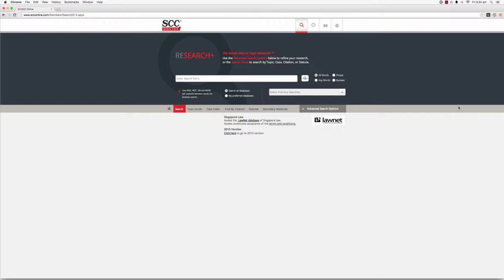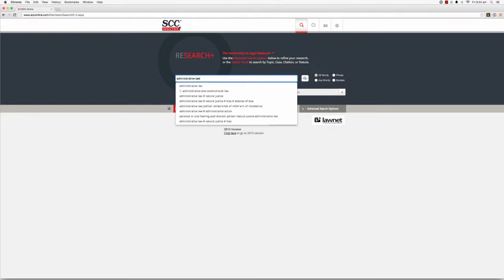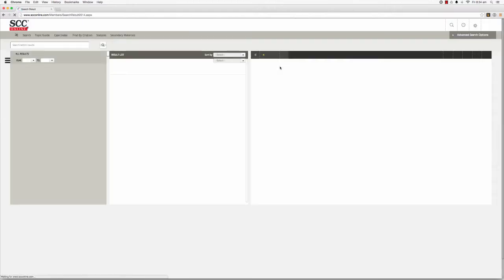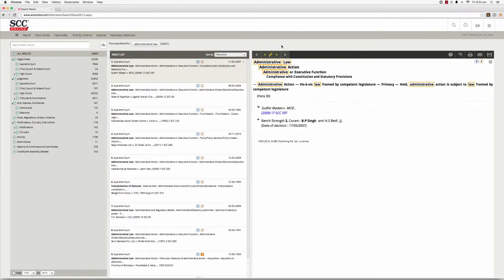When you conduct a search, SCC Online Web Edition will display your search results in the search results page. I'm going to conduct a search for administrative law so that we have a list of results to work with. As you can see, the search results page is divided into three main sections.